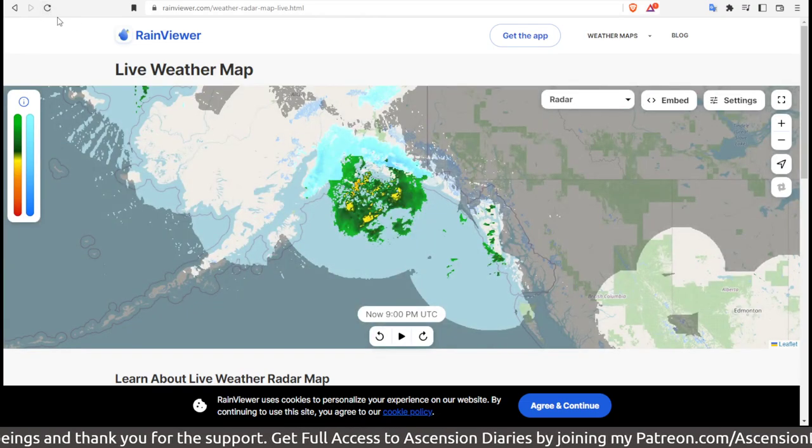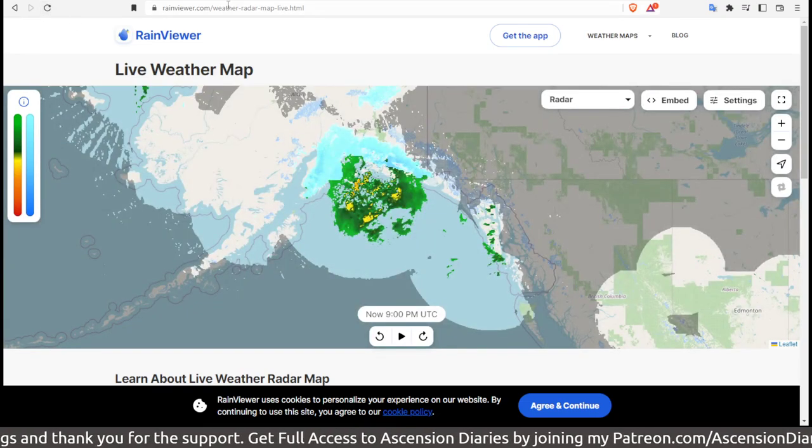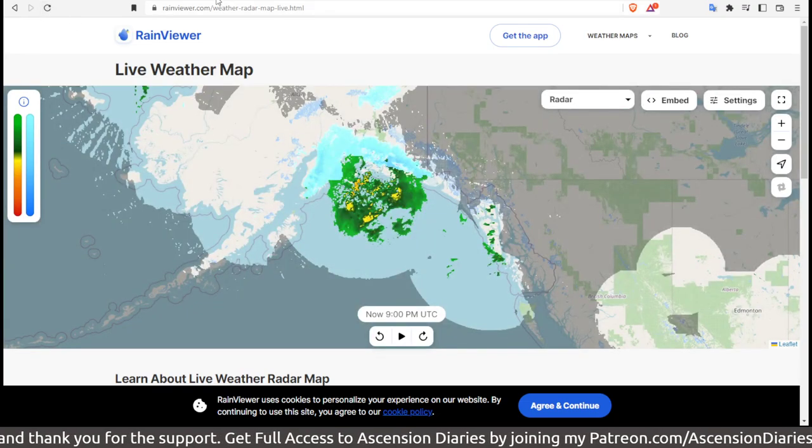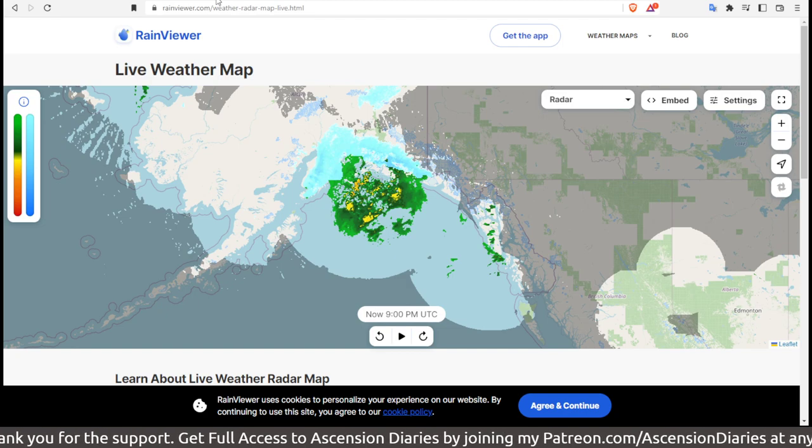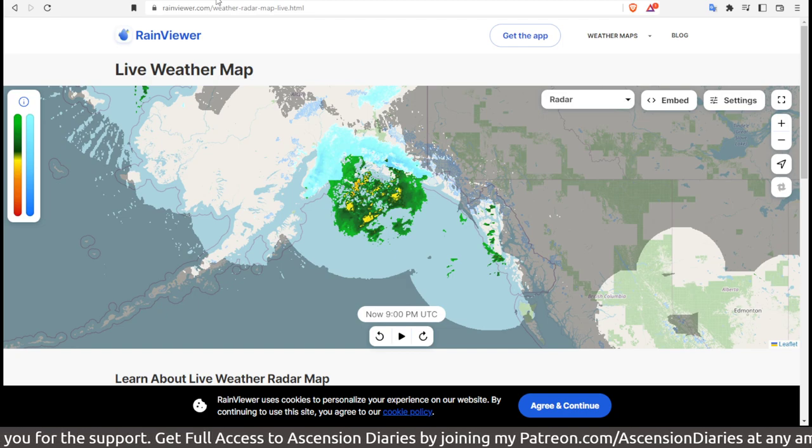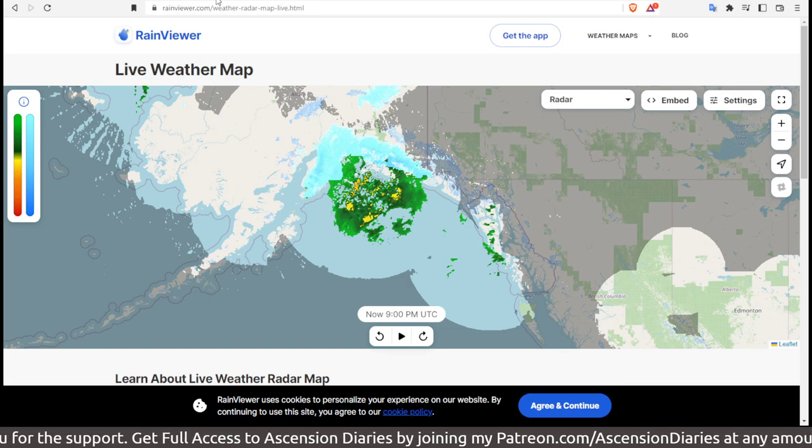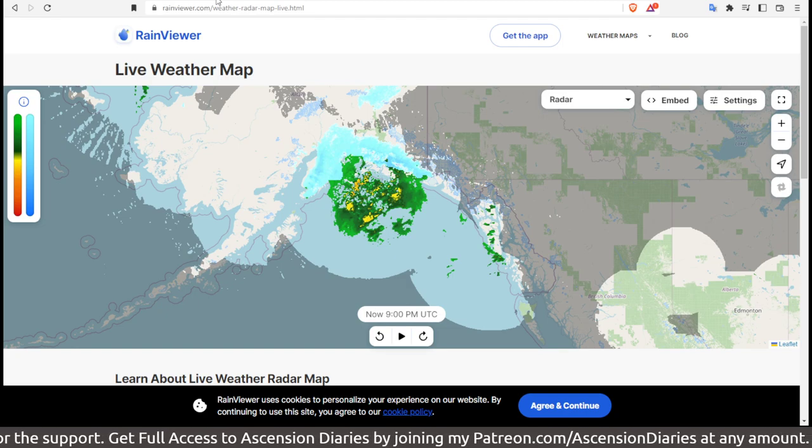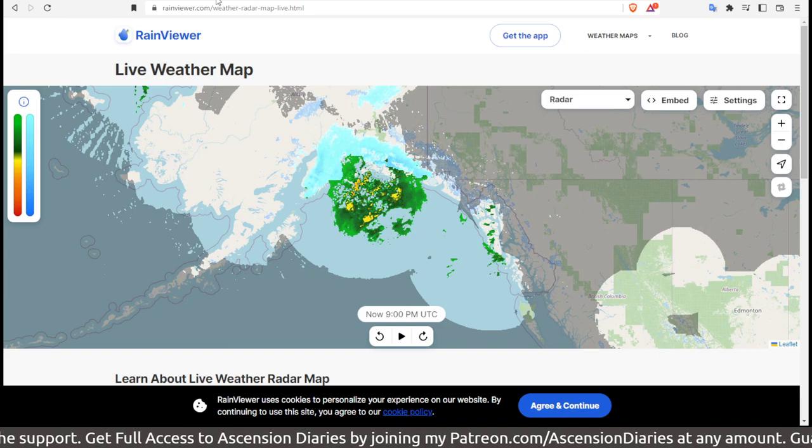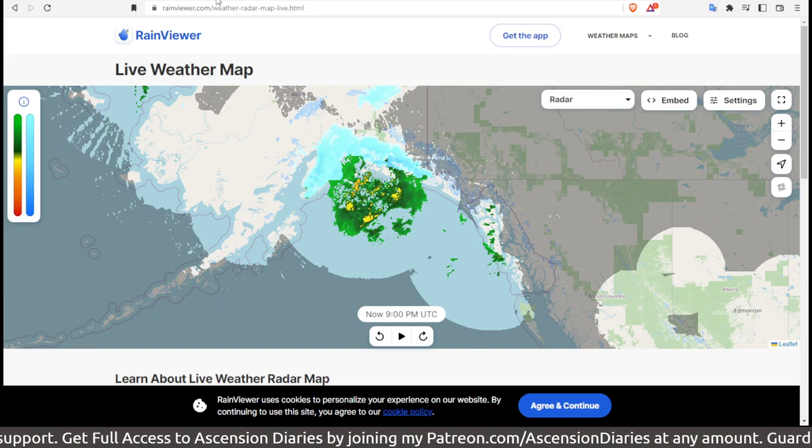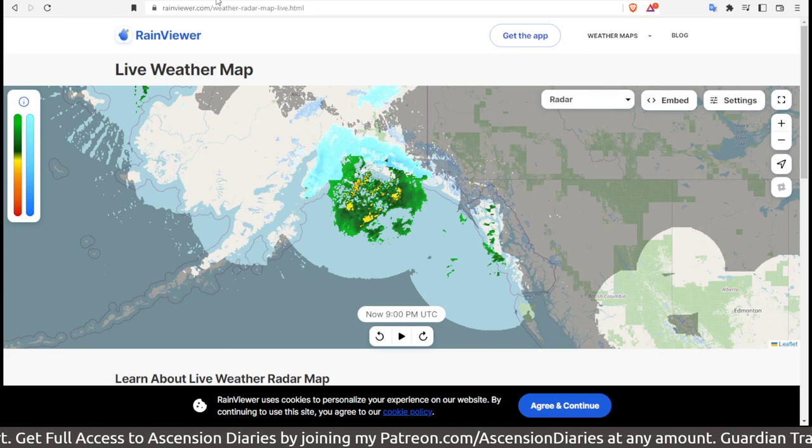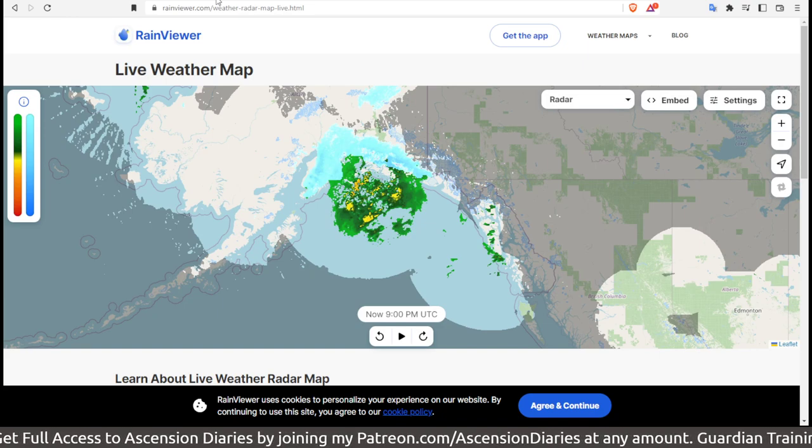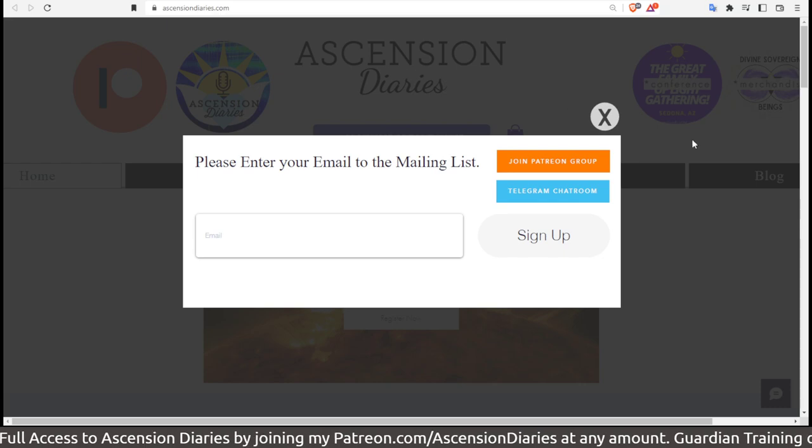Also, shout out to those of you in Alaska and other areas where you're getting lightning storms or thunderstorms right now. Just know that that's where the atmospheric chemistry and alchemy is grounding in the planet. It's fascinating to me.